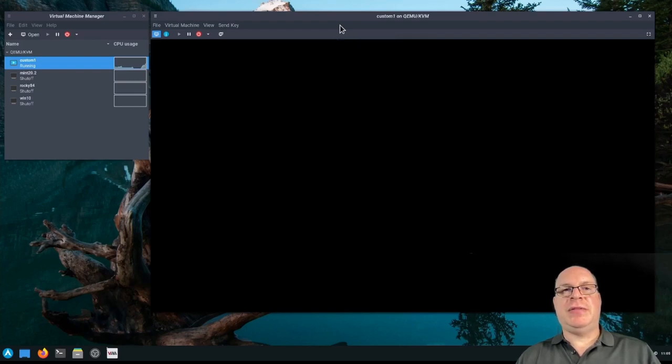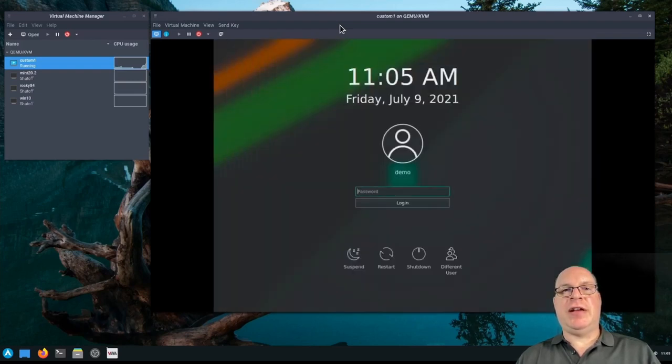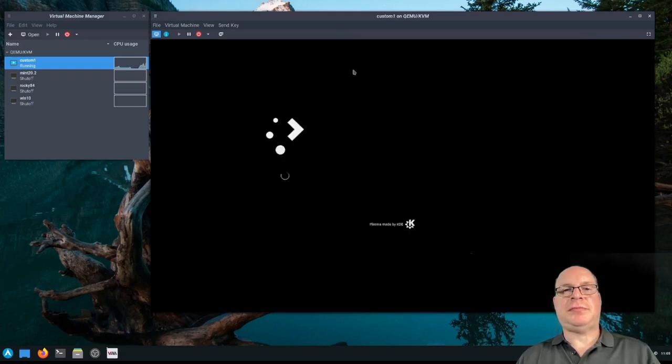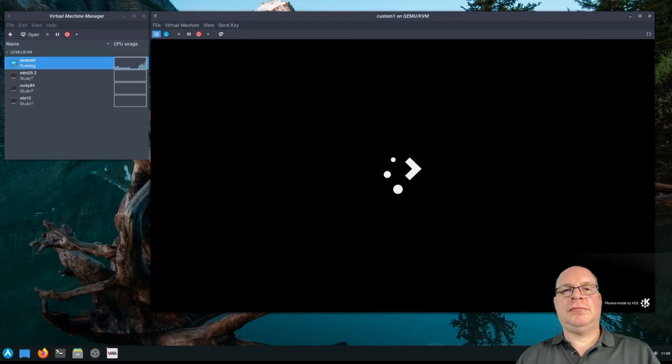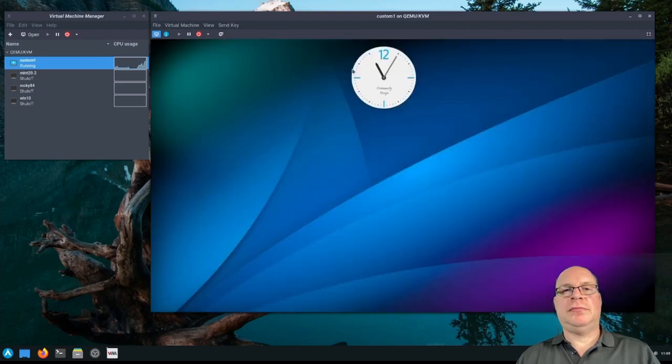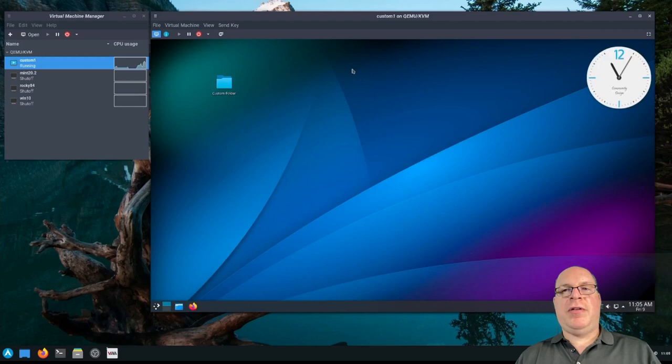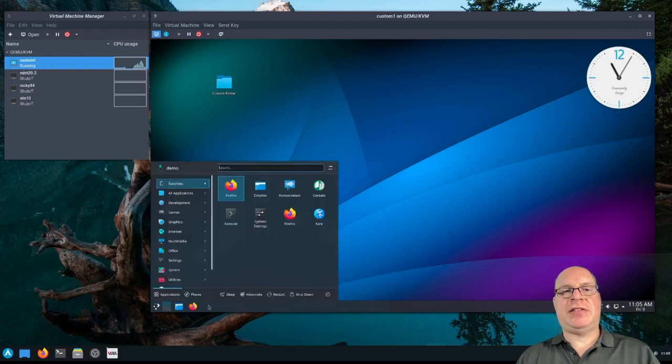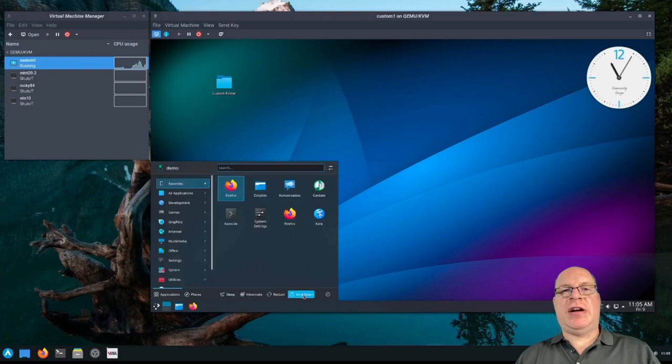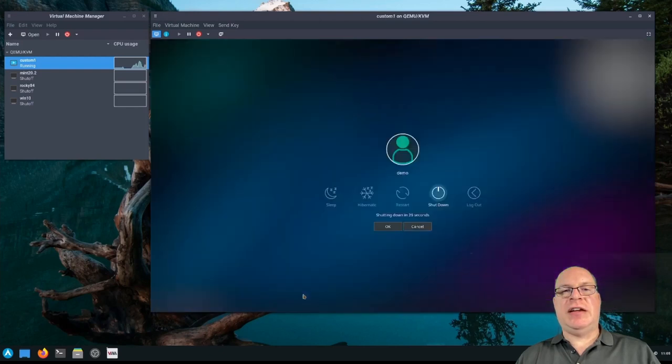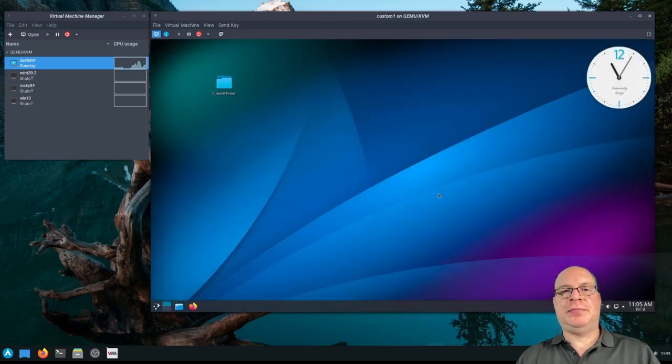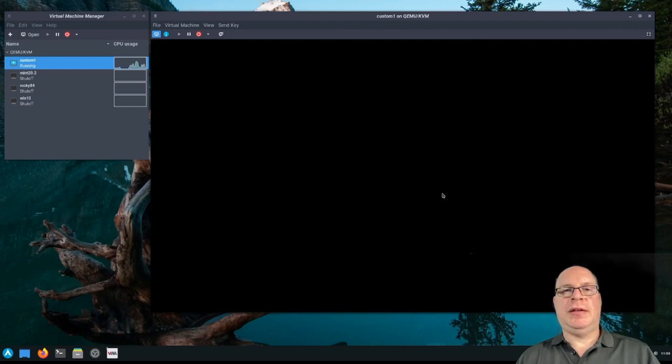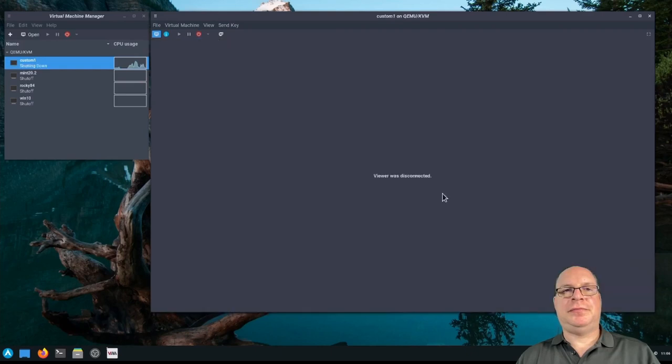Let's boot it back up again to show that this imaging did not affect our customized install. So our custom install is booting up. There it is. Let's log in. And we're back. There's our custom folder, our clock, and our super special wallpaper. All good. So let's shut down our custom installation.